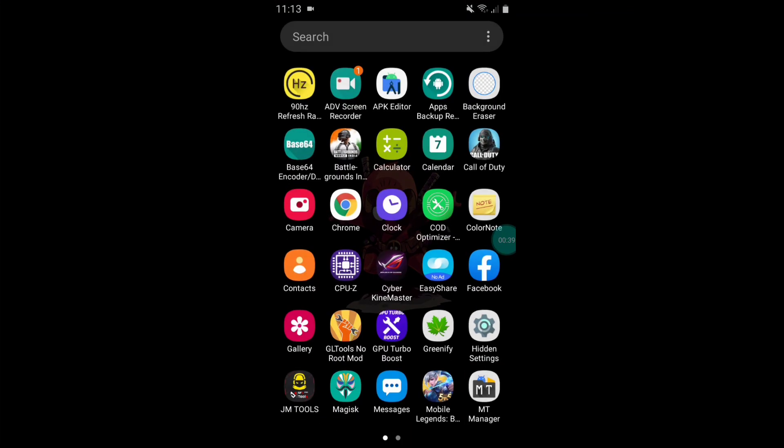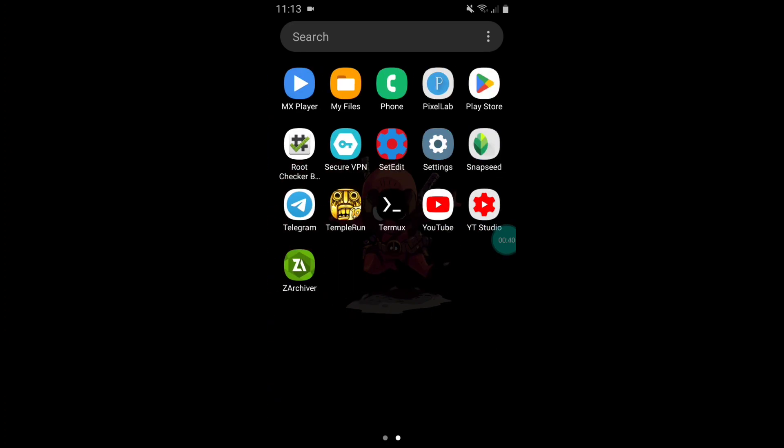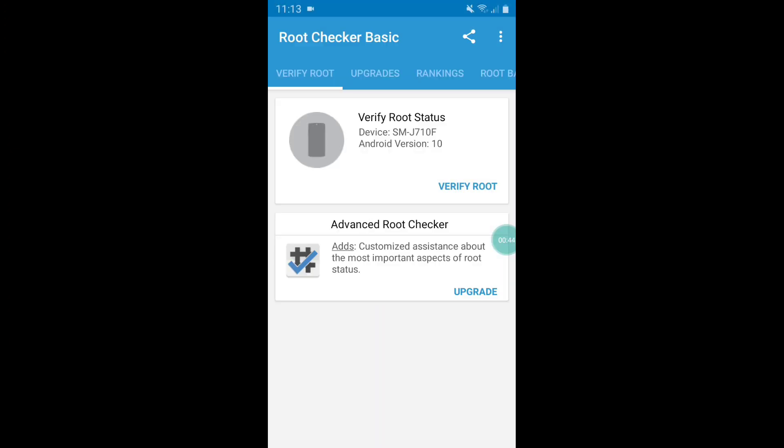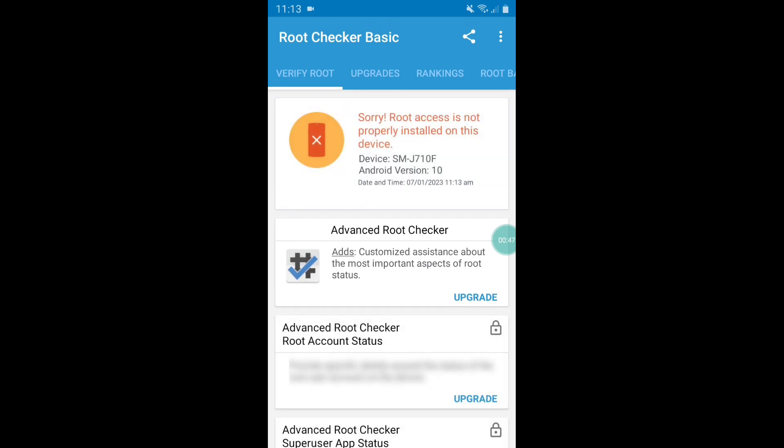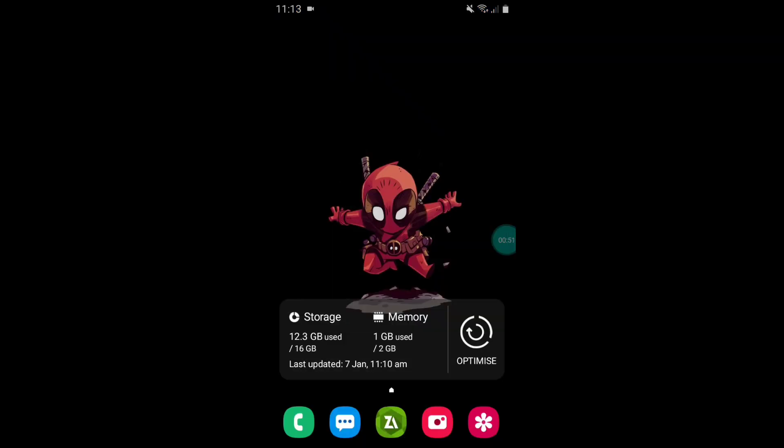First of all, let me show you that my device is rooted or not. So let's open the root checker app and verify the root. As you can see guys, my device is not rooted.